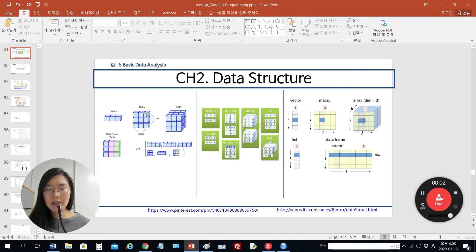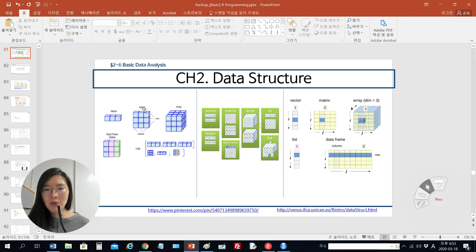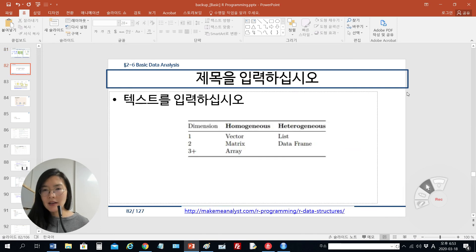In this video, we will talk about matrices. In the previous video, we exercised the vector in RStudio together. So today we will focus on matrices. As I mentioned in the previous video, matrices can cover only the same data types, and we can select each element using two indexes. When you check this table, matrices, like vectors and arrays, can have a homogeneous data type.